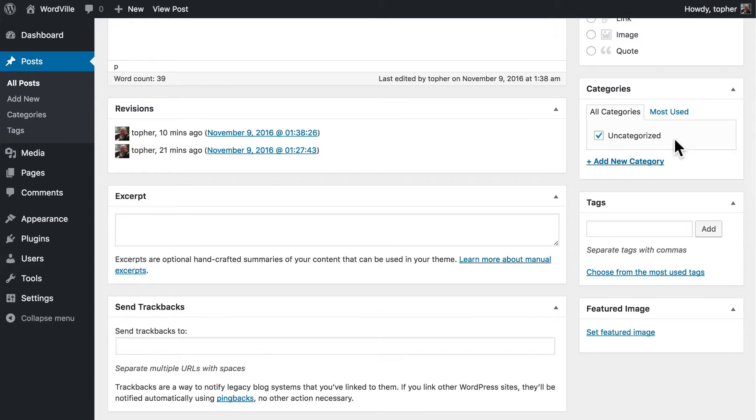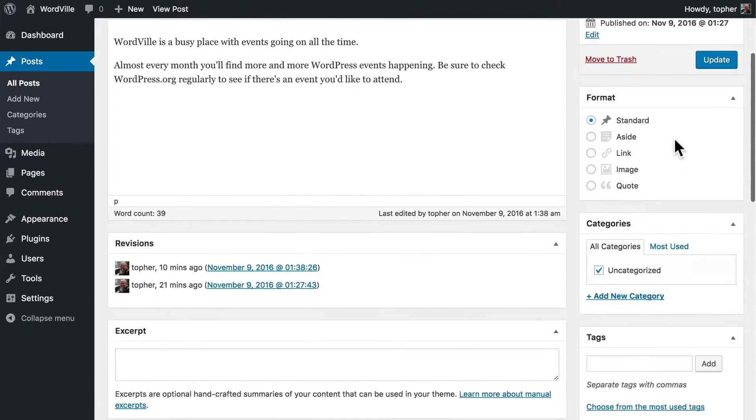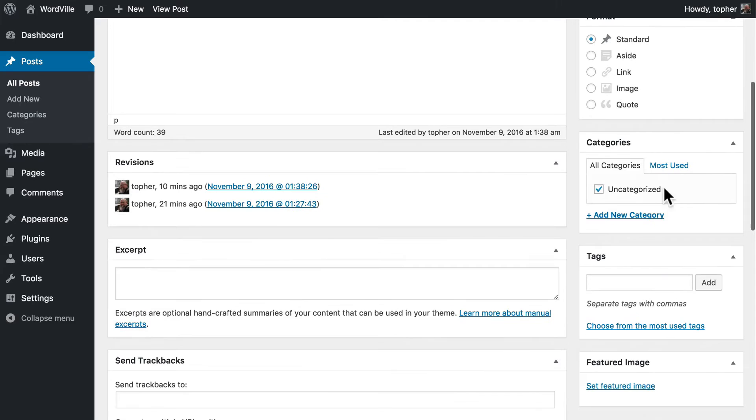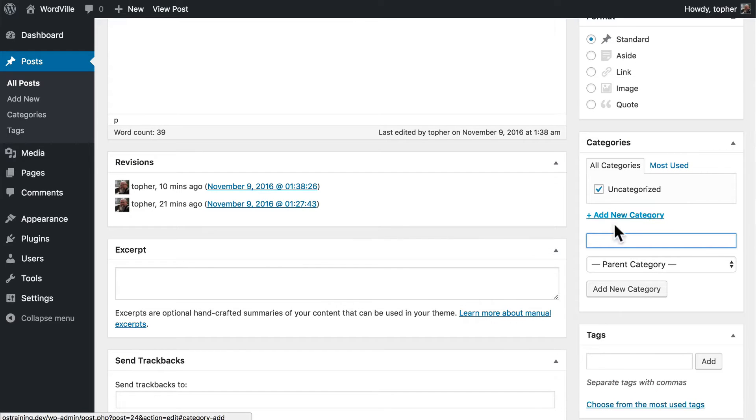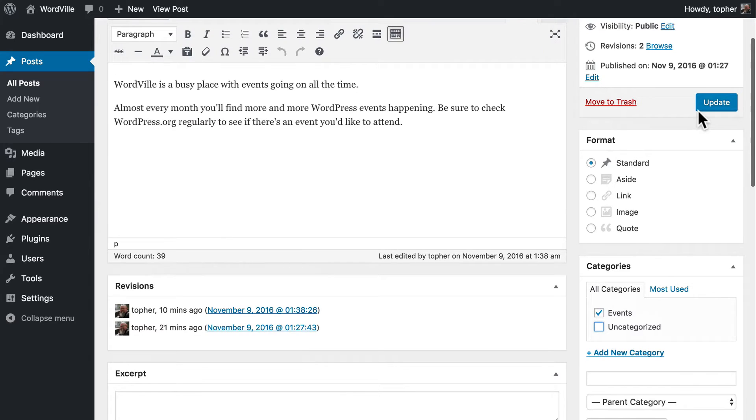We're going to change this post from being uncategorized to having a good category. Now it's about events so I'm going to click add new category and there we are. Now I can uncheck uncategorized and click update.